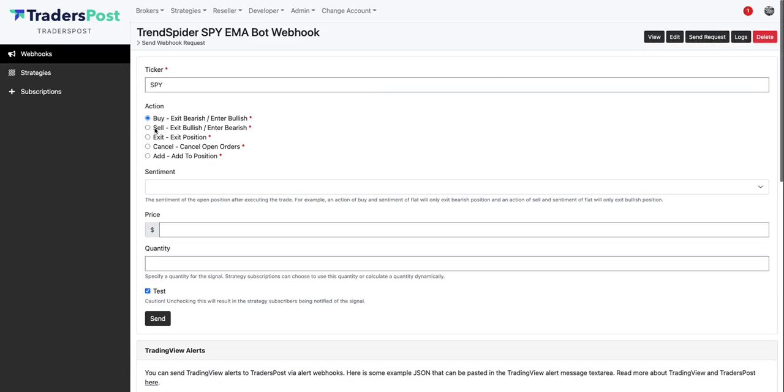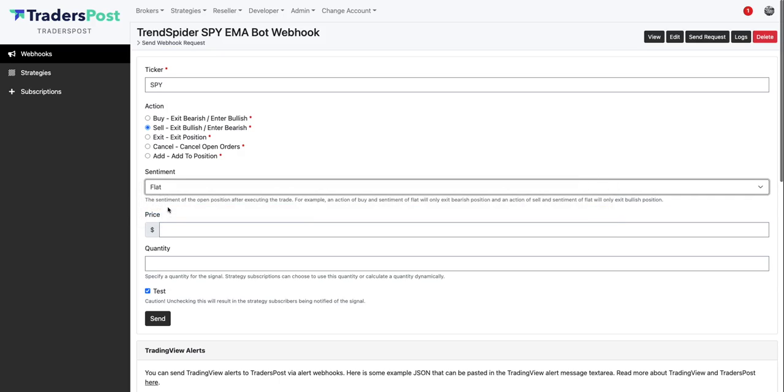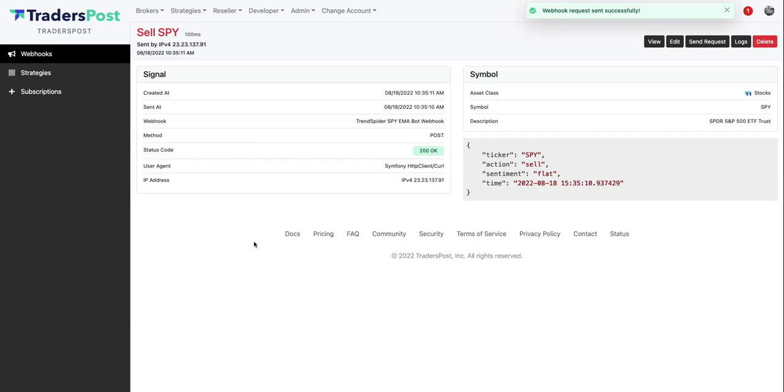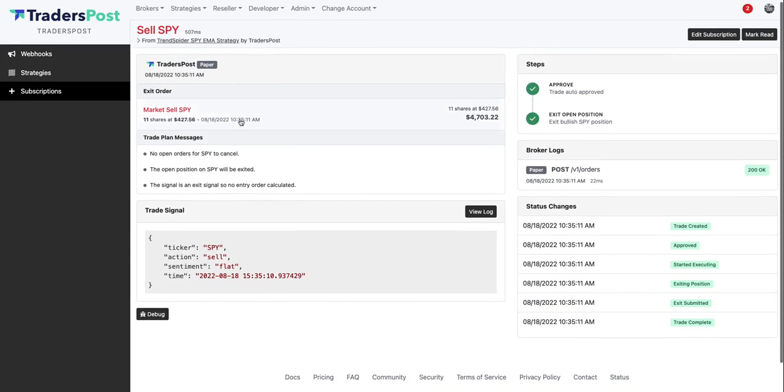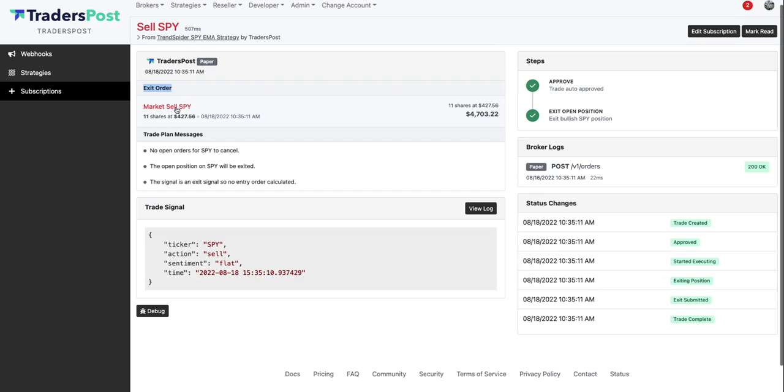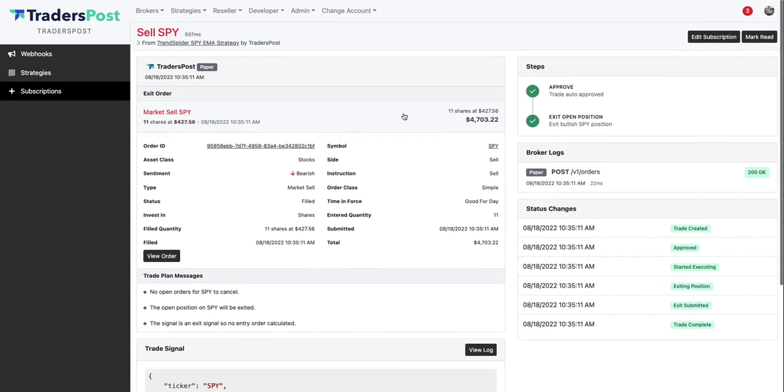So let's go back to the webhook now and let's simulate sending an exit signal. And so let's send sell and we want it to flatten the position, so it's basically the difference between selling and exiting long and entering short. We just want to sell and flatten the position so that we'll be in no position after the signal gets executed. Alright, so let's just go ahead and click send here. And you can see the trade was completed. Let's view the trade and you can see that it sent an exit order to exit the current open SPY position and it exited at $427.56.